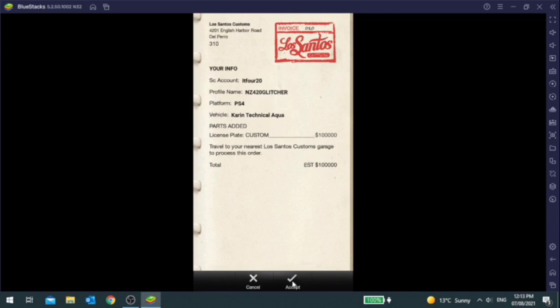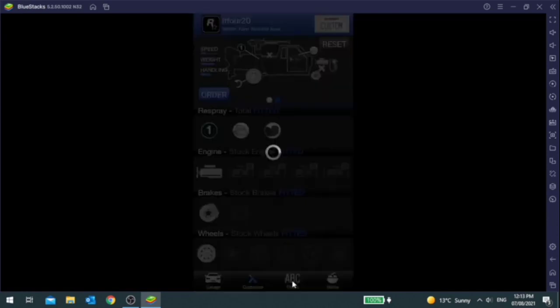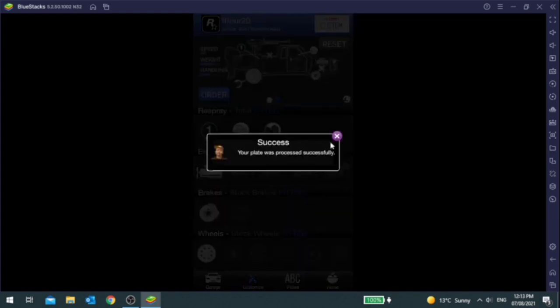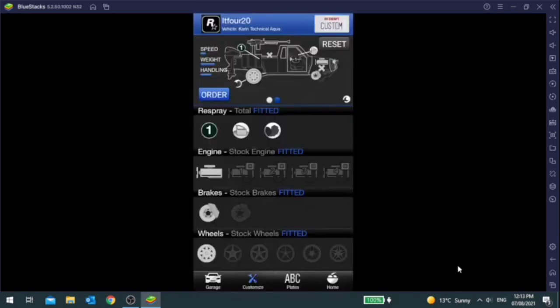As you can see it's ordered for the Technical Aqua, which is the car we have out on the map in GTA 5 Online. After that, just close off all of this and we're done with the app. Head back over to GTA 5 Online and wait for your text from the LSC.